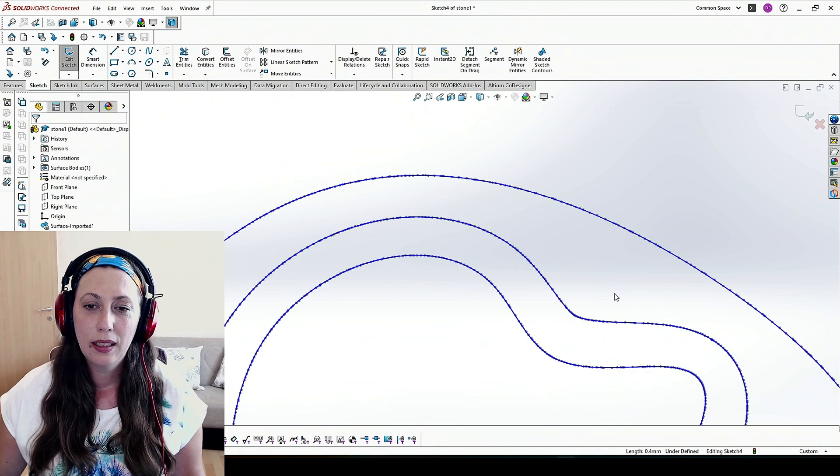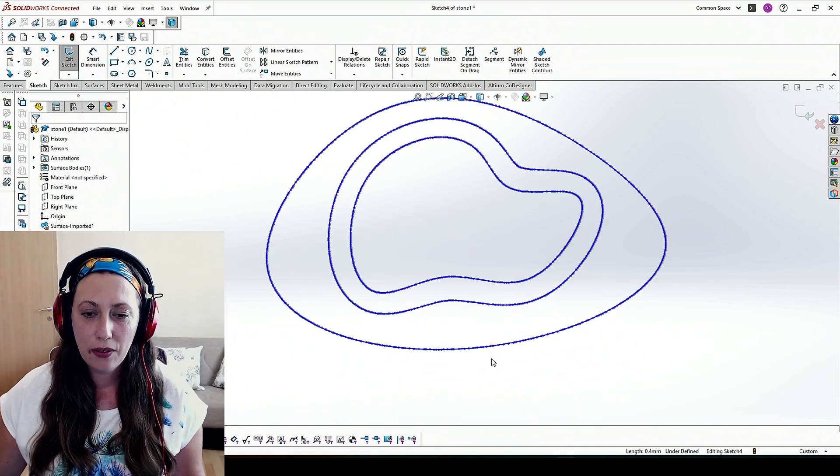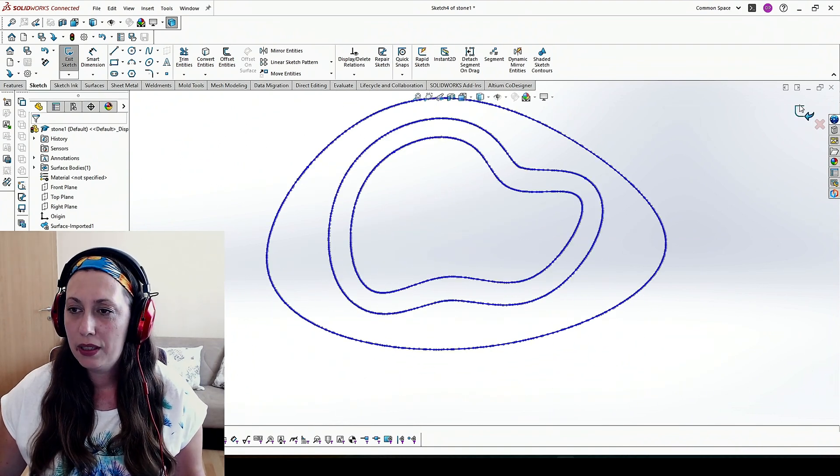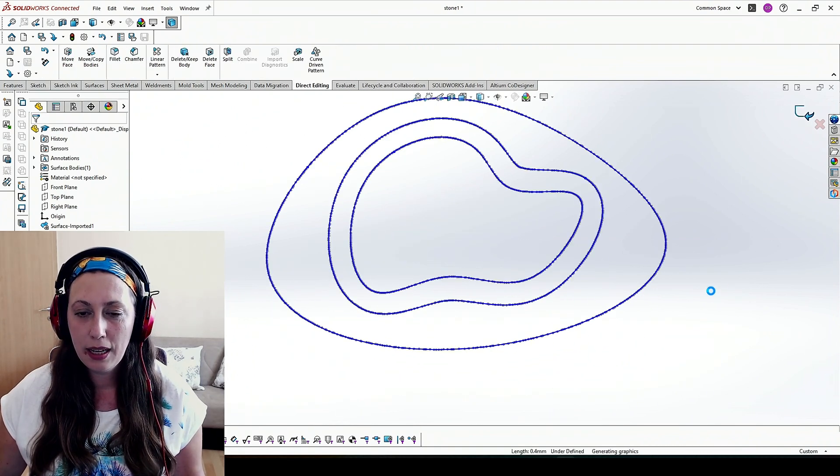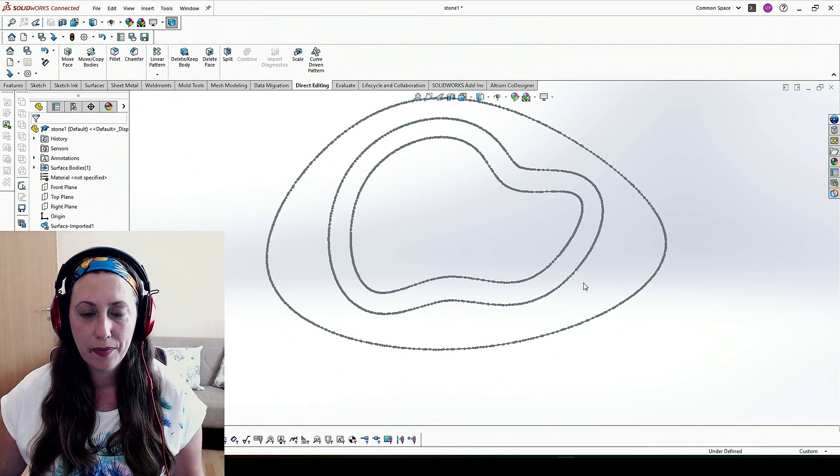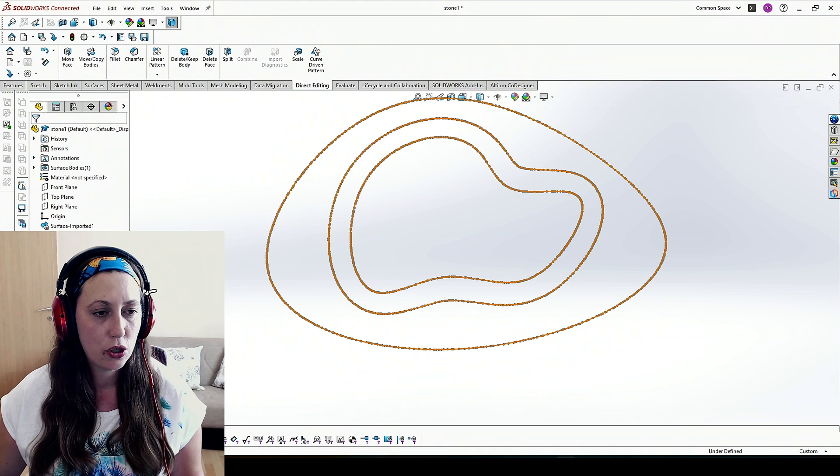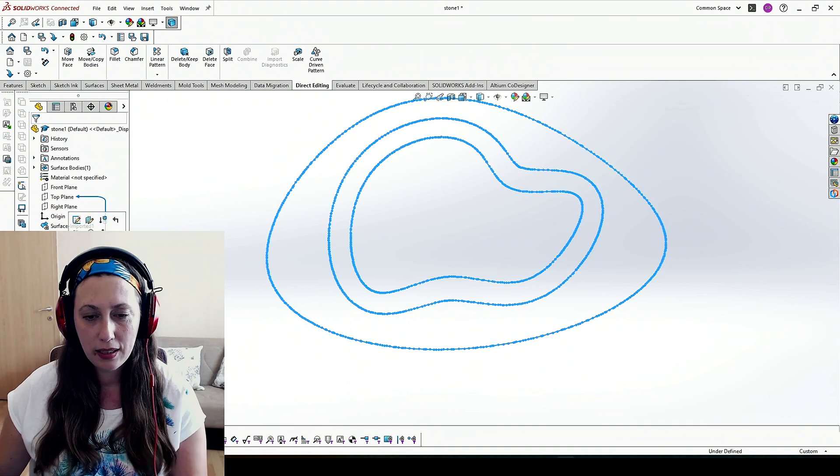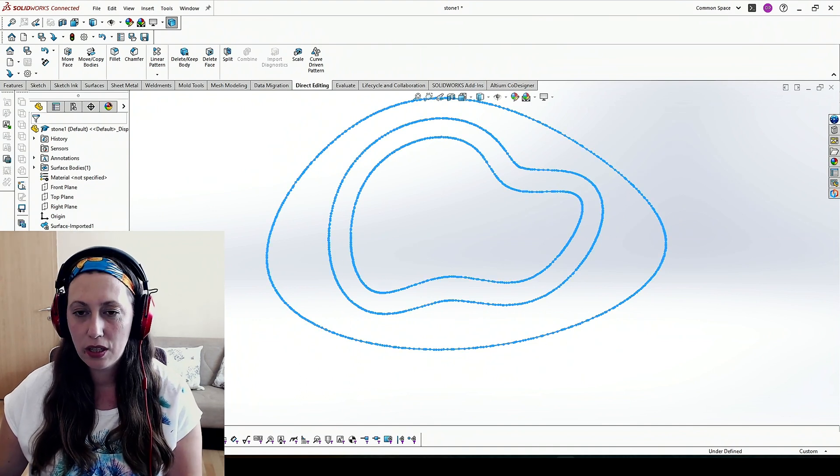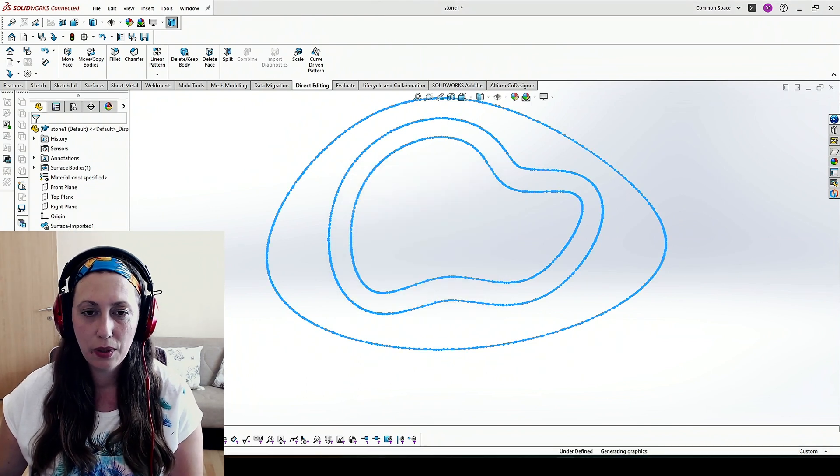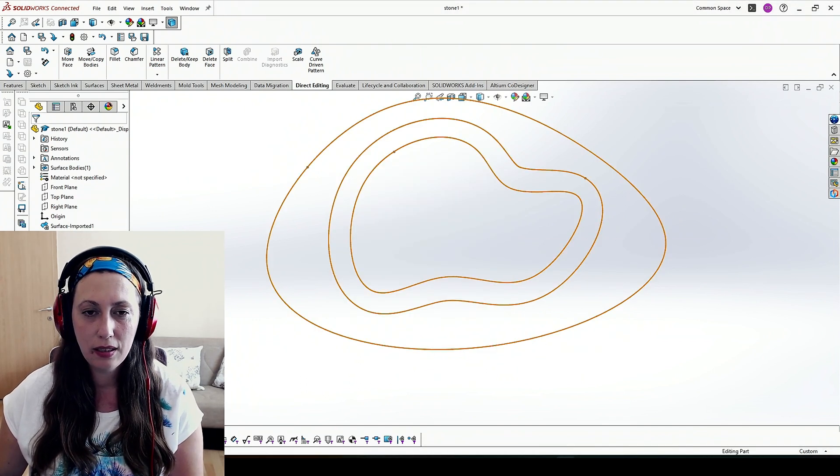OK. Now we have three perfect simple splines, which are not related to the other sketch. We can delete it. And that's it.